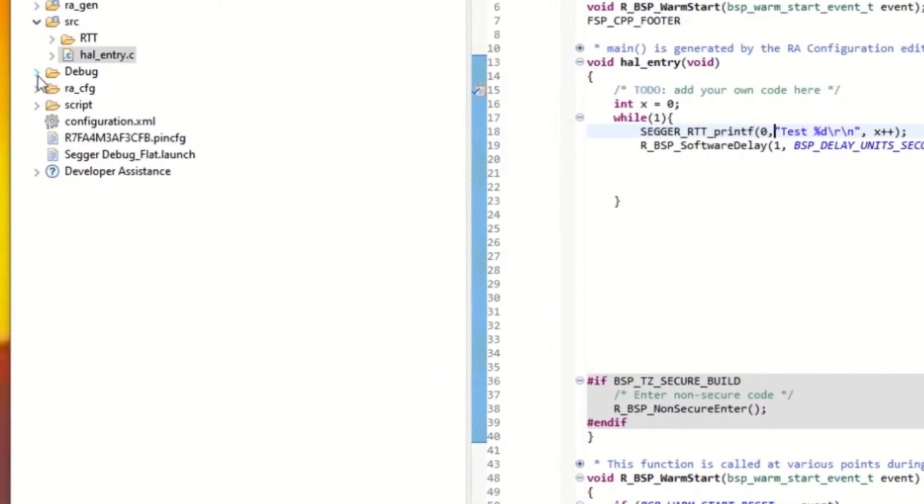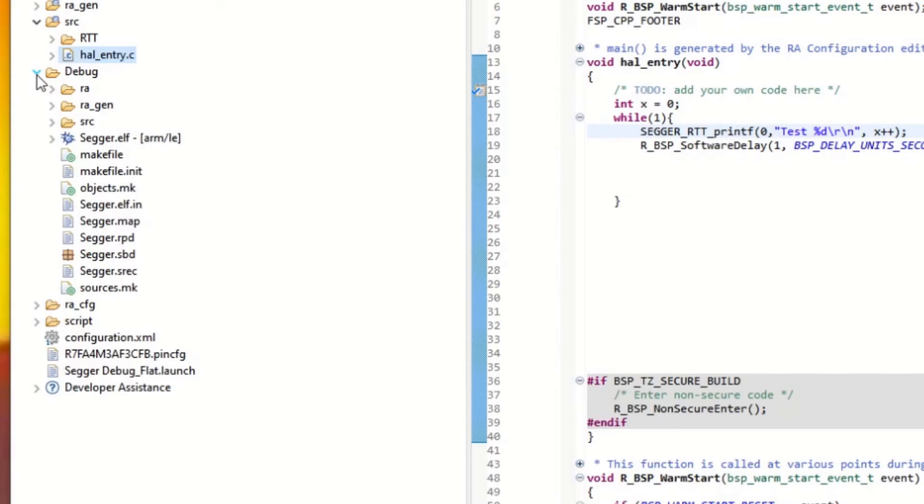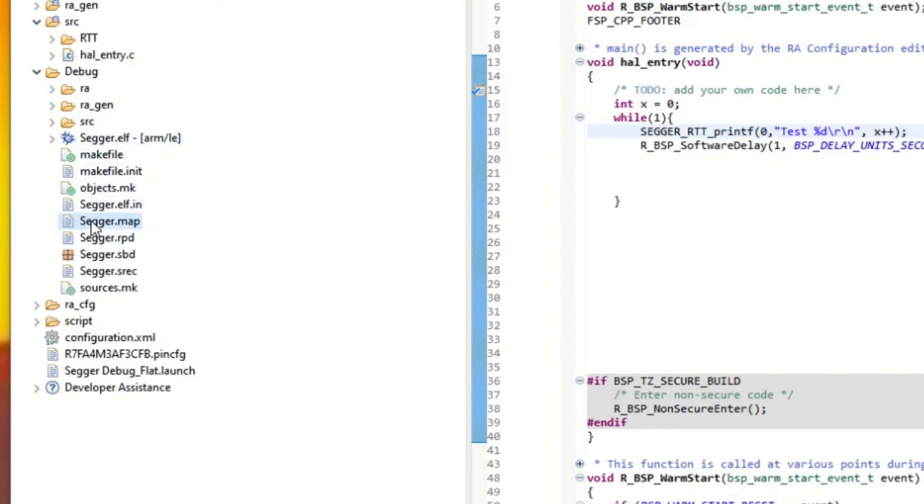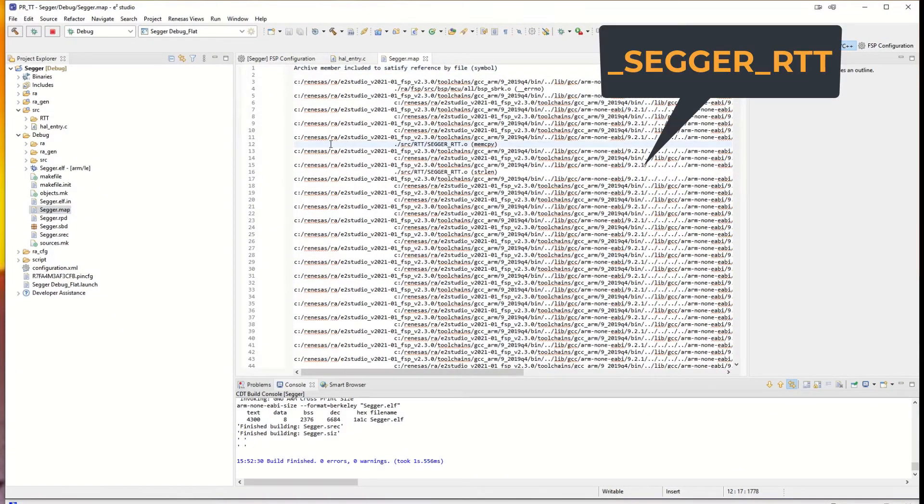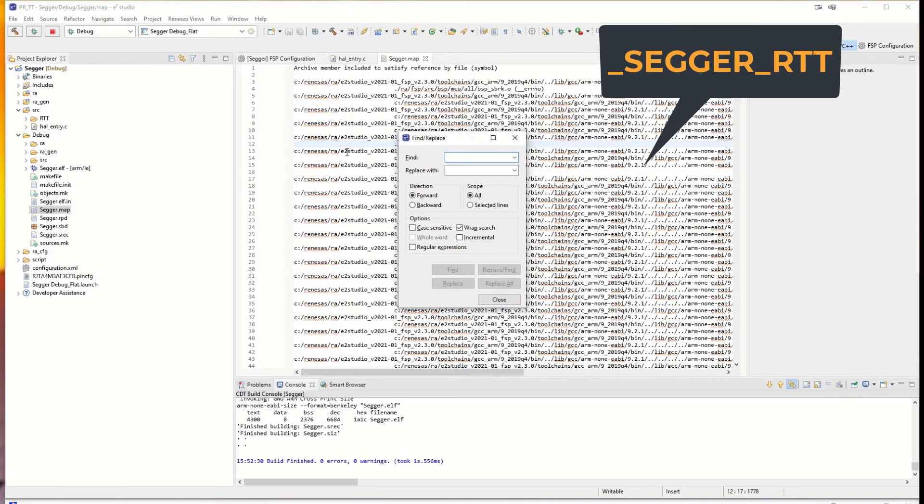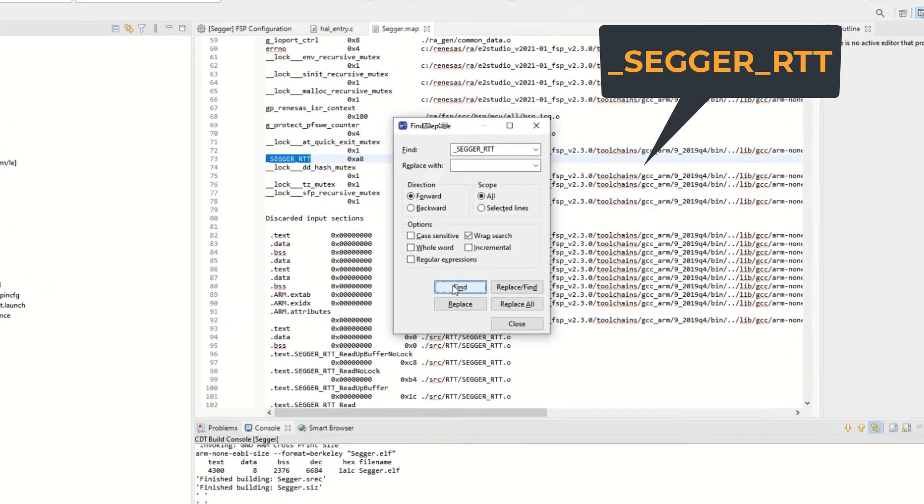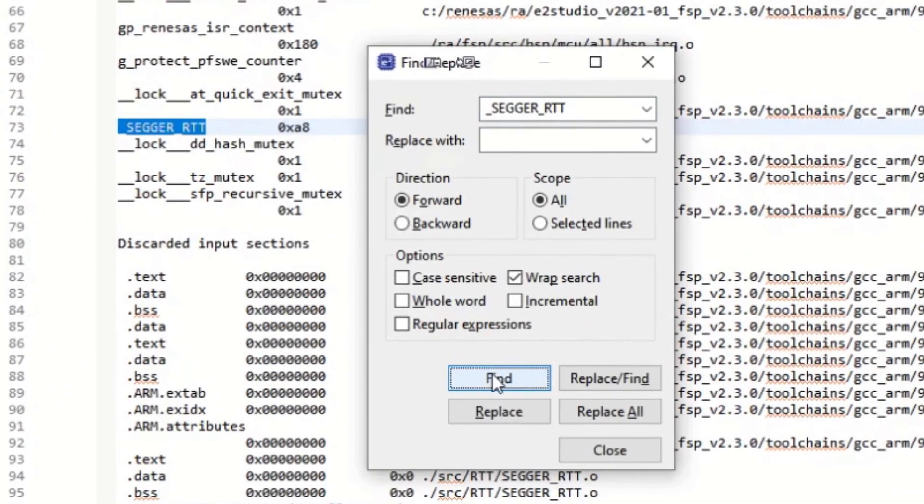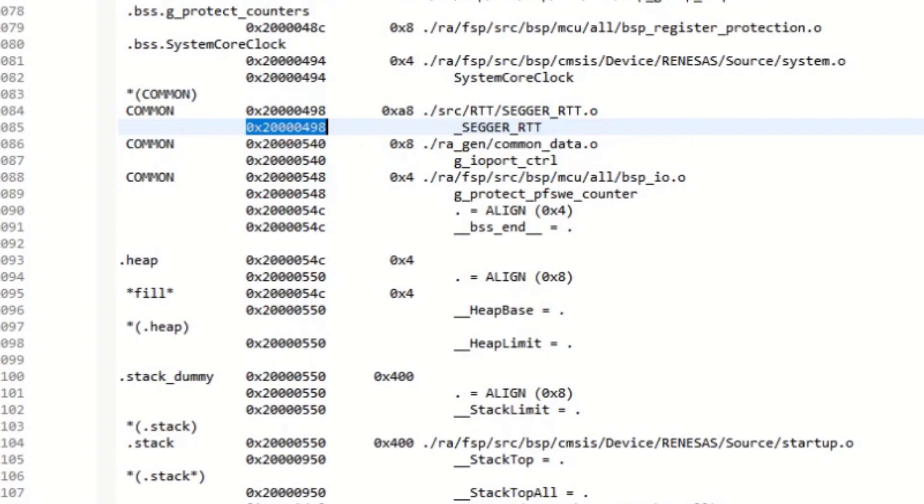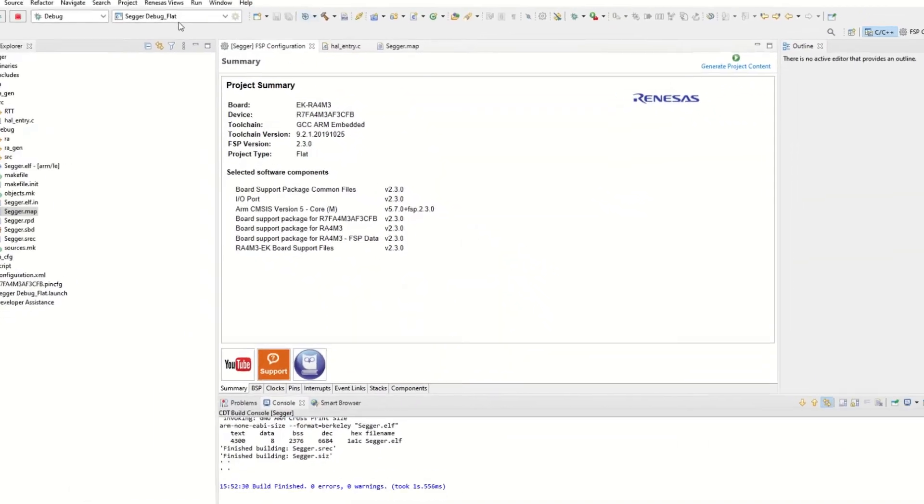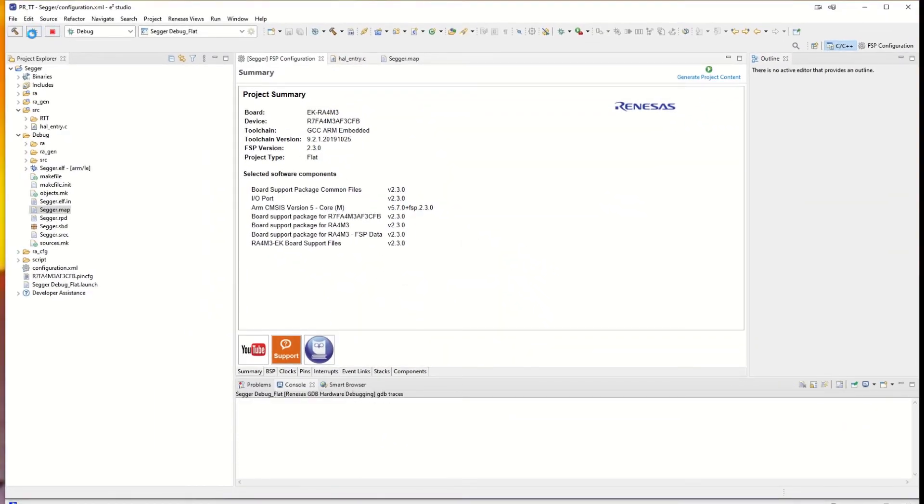We now go to the debug and we find the map file. The map file is there. And we are looking for segger underscore rtt. Like so. We are looking for this address. So just take a note on that one so you have it handy. Then we can try to build the project or debug the project.